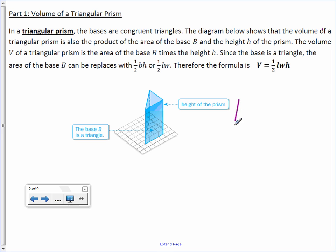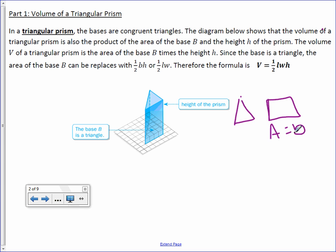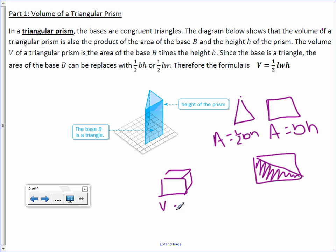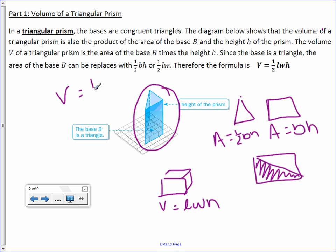Just a quick review: we found that the area of a triangle is related to the area of a rectangle. The area of a rectangle is base times height, and the area of a triangle is one-half base times height, because half of a rectangle is a triangle. It's the same thing for prisms. Volume of a rectangular prism equals length times width times height, so a triangular prism is one-half length times width times height.